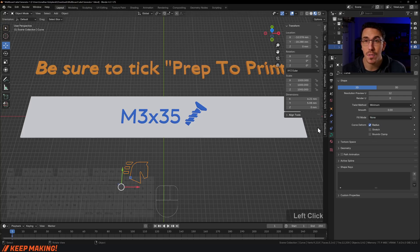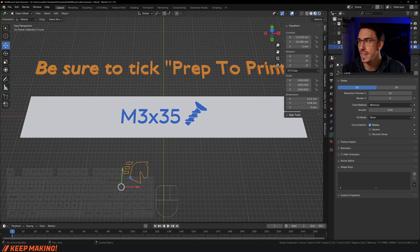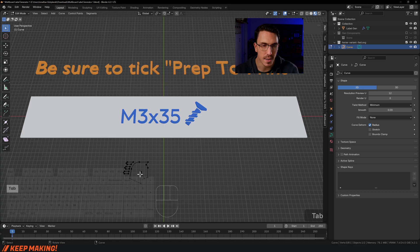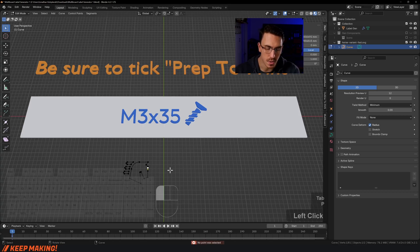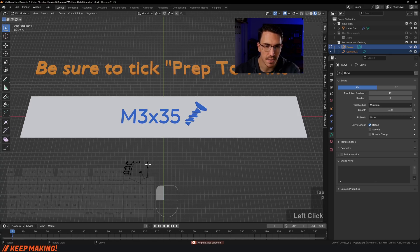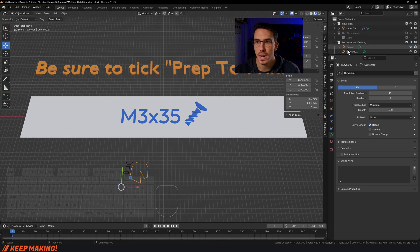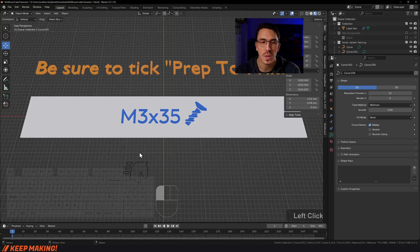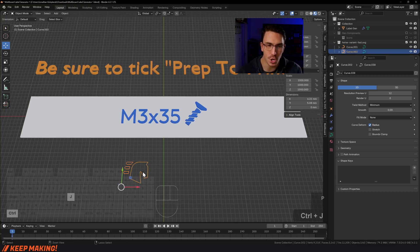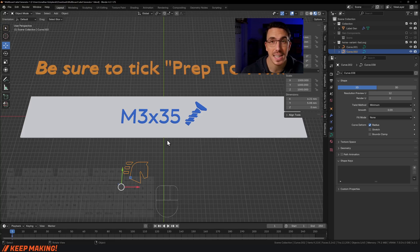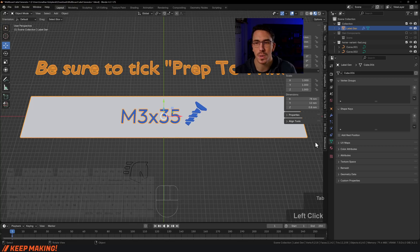Some of you might have brought in an SVG that has a whole bunch of curves inside it. To replicate that scenario — you might now have two or more curves. All you have to do is select them all and press Ctrl+J to join them into one object.